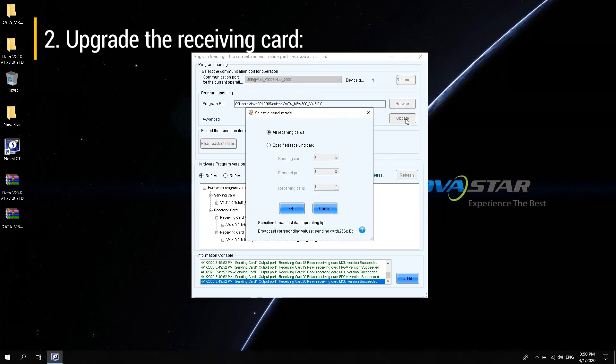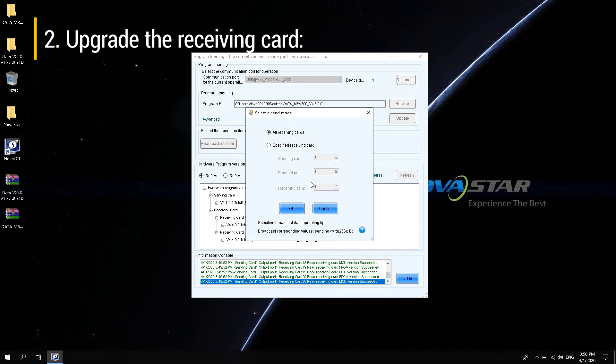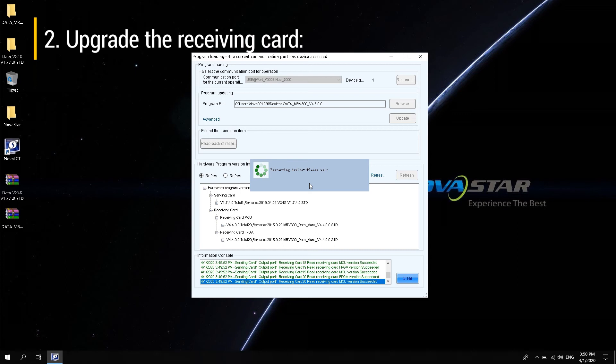A pop-up option appears. You can upgrade to all receiving cards when the entire screen requires new features or you want to fix known problems, or you can upgrade to the specific receiving card when the program of an individual or part of the receiving card program does not match. Click OK and wait for the device and software to complete the upgrade automatically.